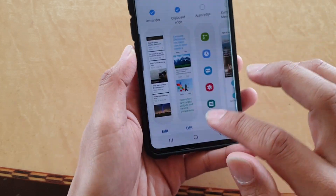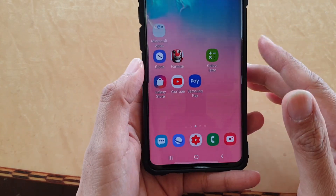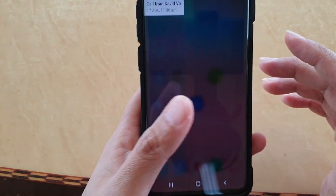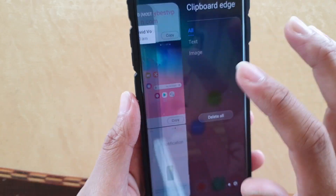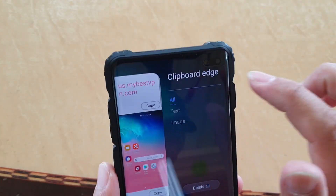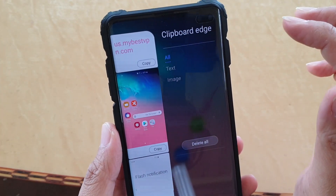And that's it. Now you can swipe across out here and access the clipboard edge, as you can see right here.